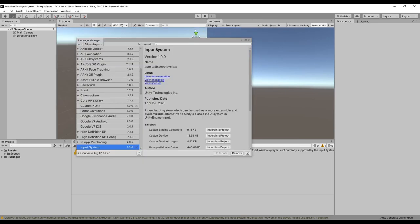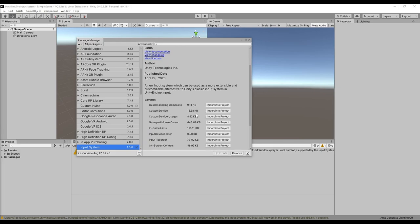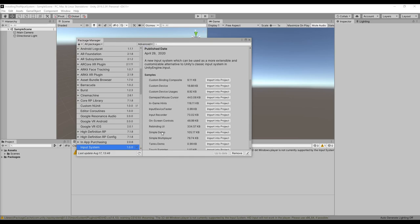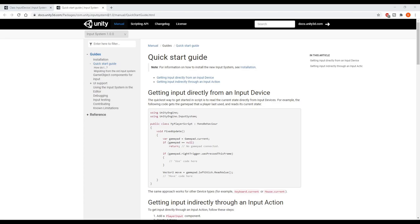Back in the Package Manager, I also want to point out all of the samples that you can import into the project. These are just example scenes that show you how to do quite a few different things with the Input System. The simple demo has a few different scenes that show several different ways to handle input. The documentation shows how you can get input by reading the state on input devices — this is similar to the old Input Manager, so it kind of defeats the purpose of using the new Input System, but it can be useful for quick tests and prototypes.